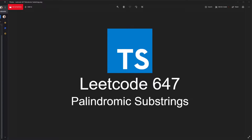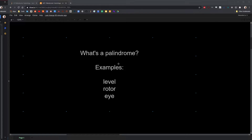Welcome. In this video I'll be going over LeetCode 647, palindromic substrings. If you don't know what a palindrome is, it's basically a string that is spelt the same forward as it is backwards. An example would be 'level', 'rotor', or 'eye'.